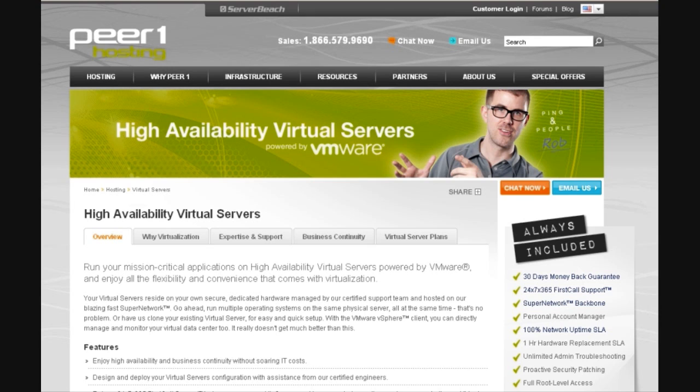First, if you've not already done so, download and install the vSphere client on your local machine by pointing your browser to the public IP of the vCenter server and clicking the Download the vSphere client link.